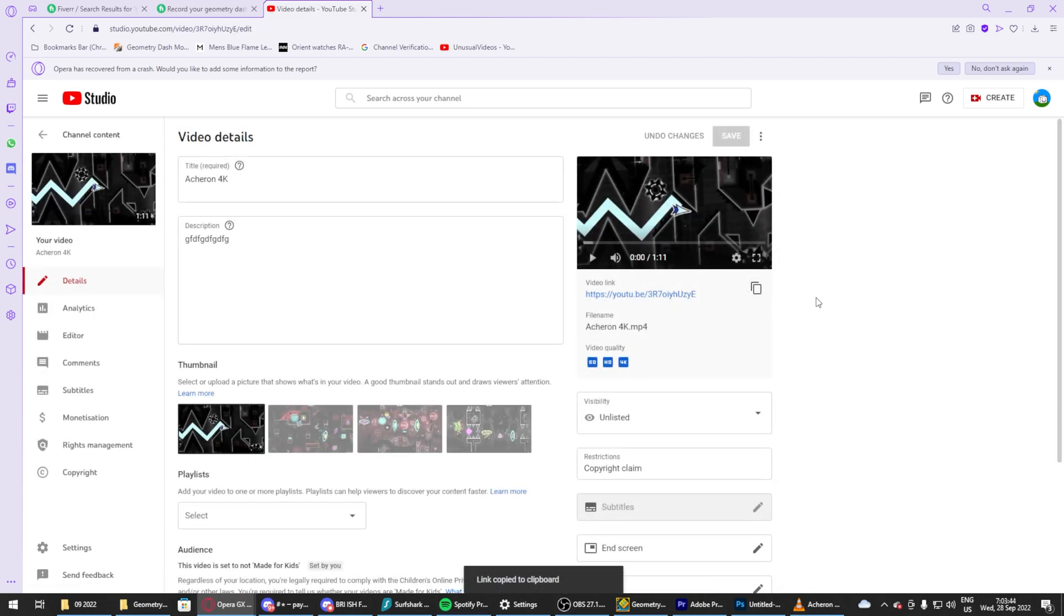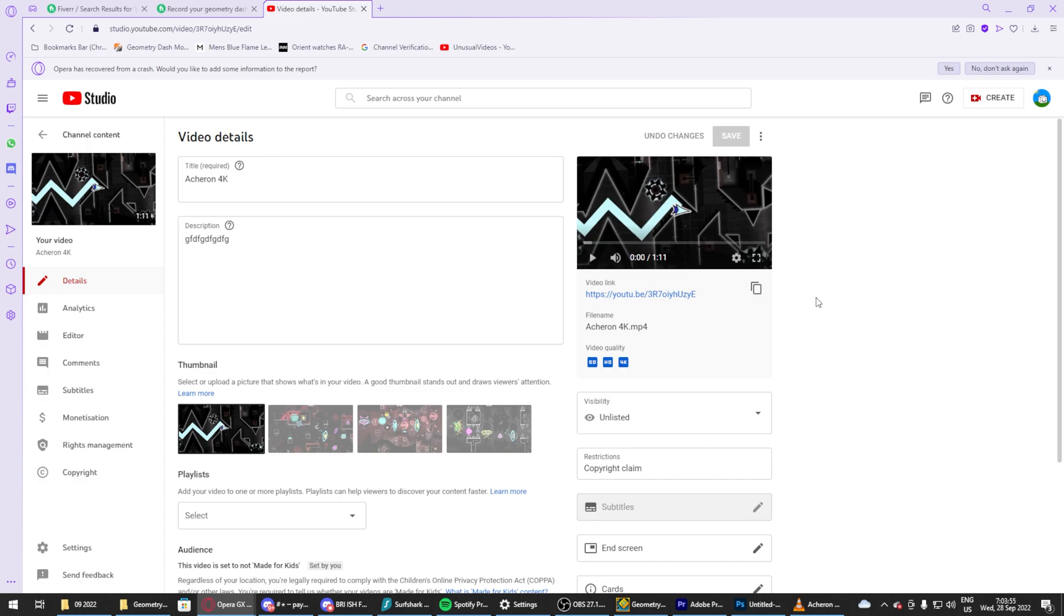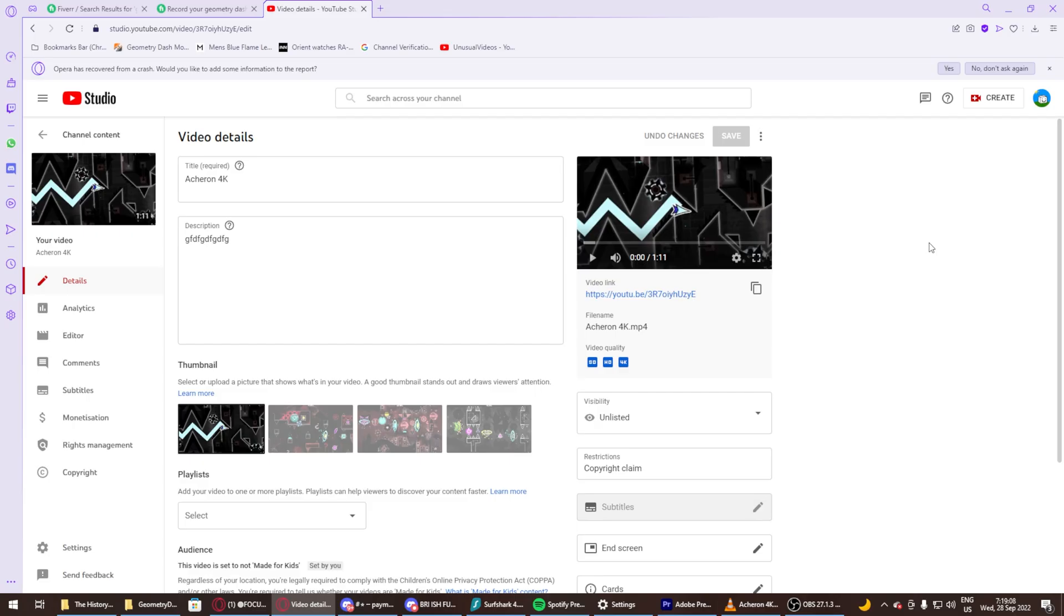Hope you guys enjoyed watching the video. That was my tutorial on how to showcase levels for free for yourself. Well, it costs eight dollars, but like basically free. And yeah, I hope you guys can gain some knowledge from this video. I'll put the link to everything you need in the description and have a good day.